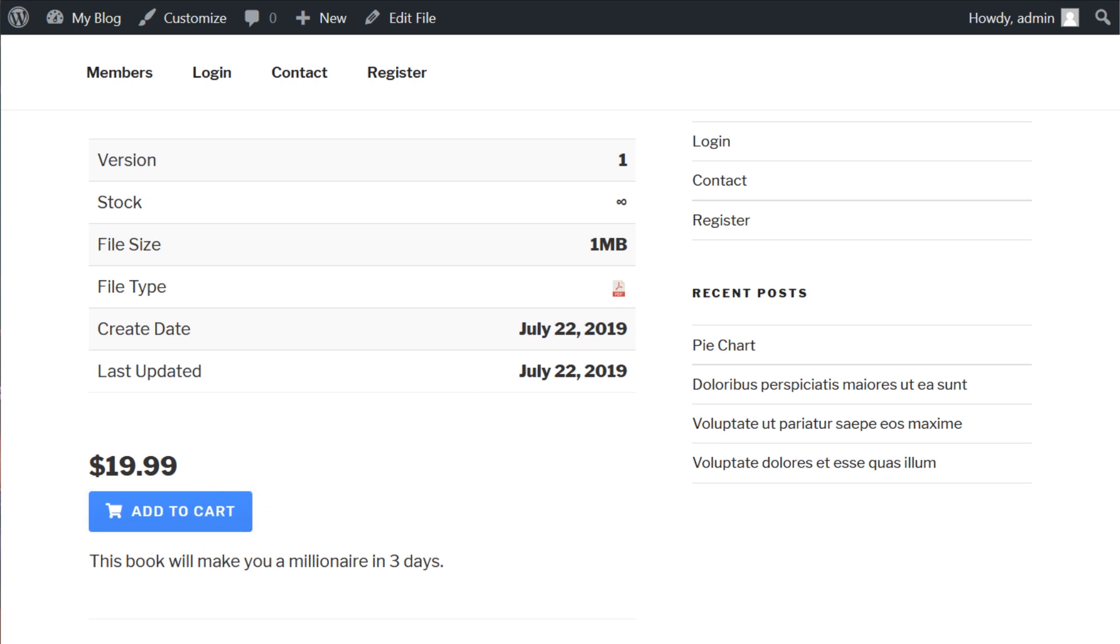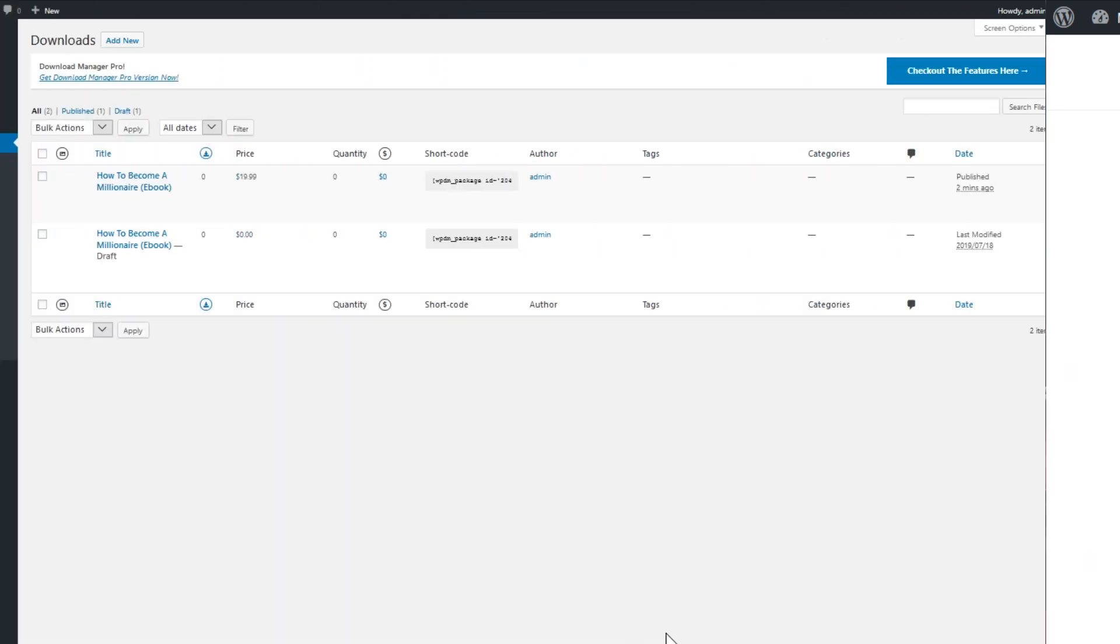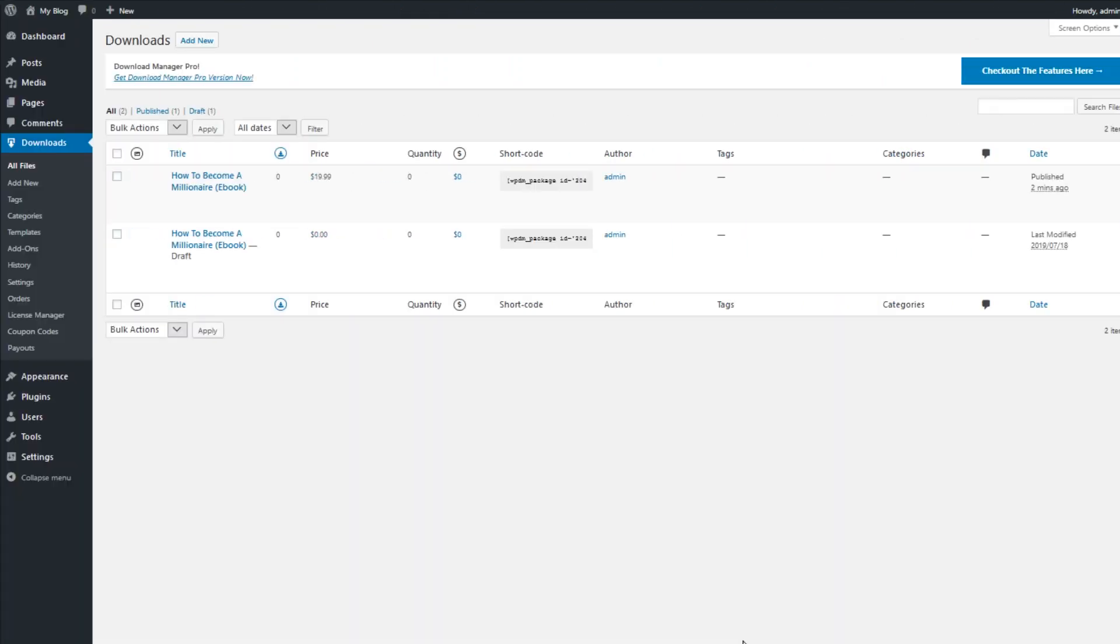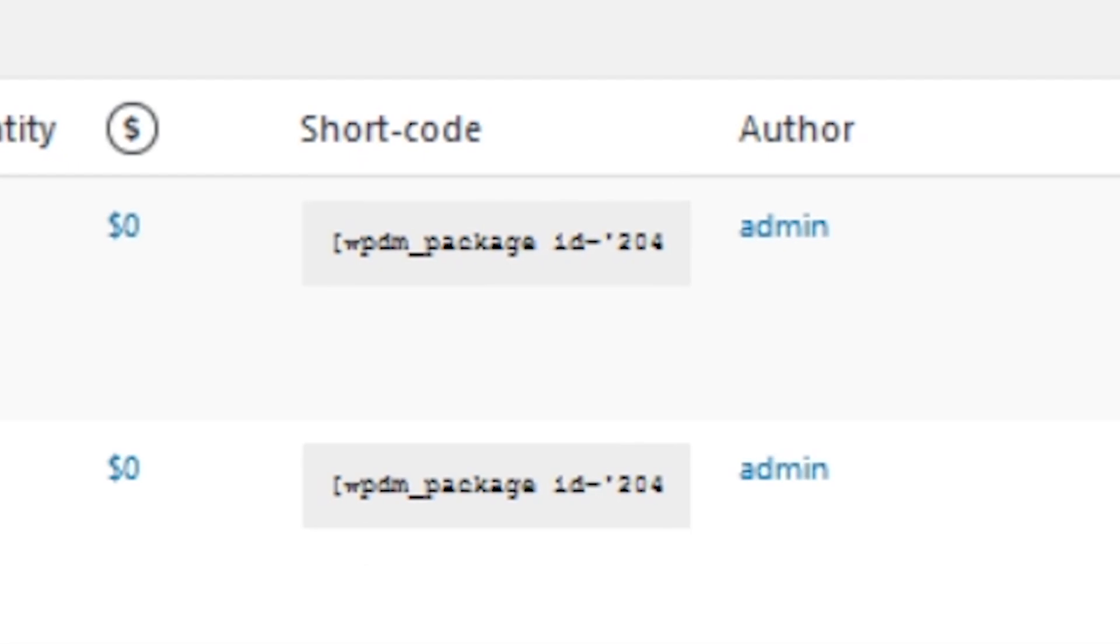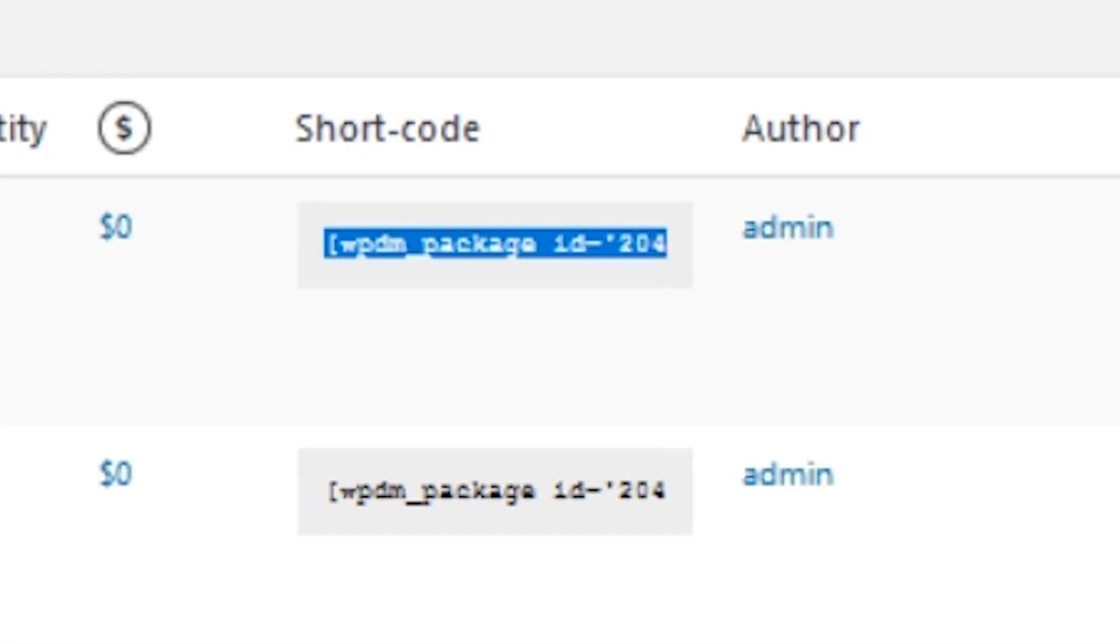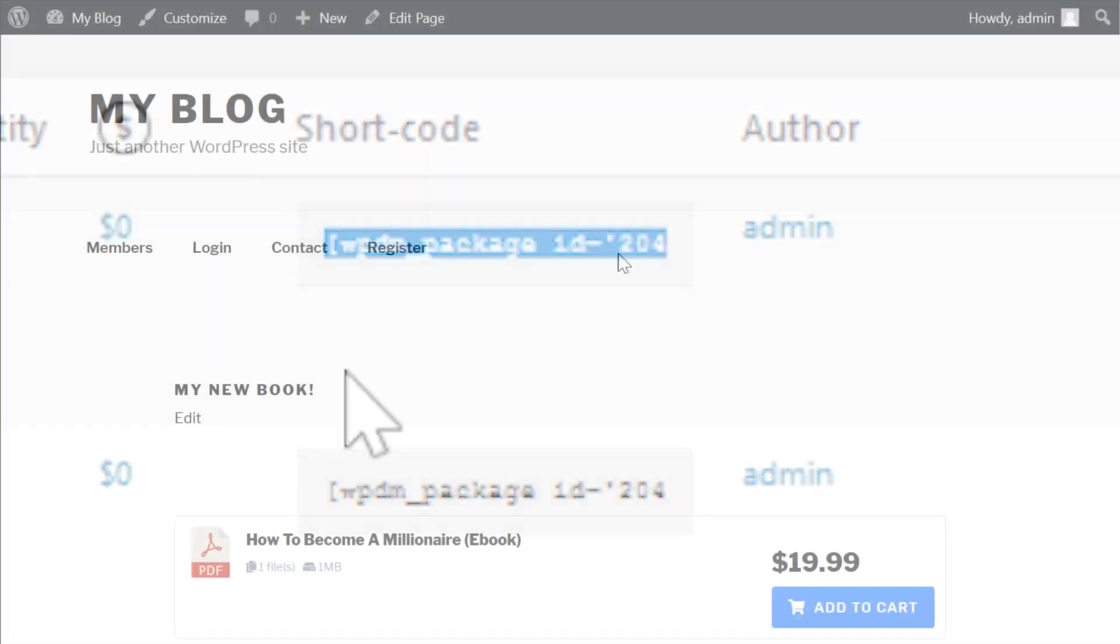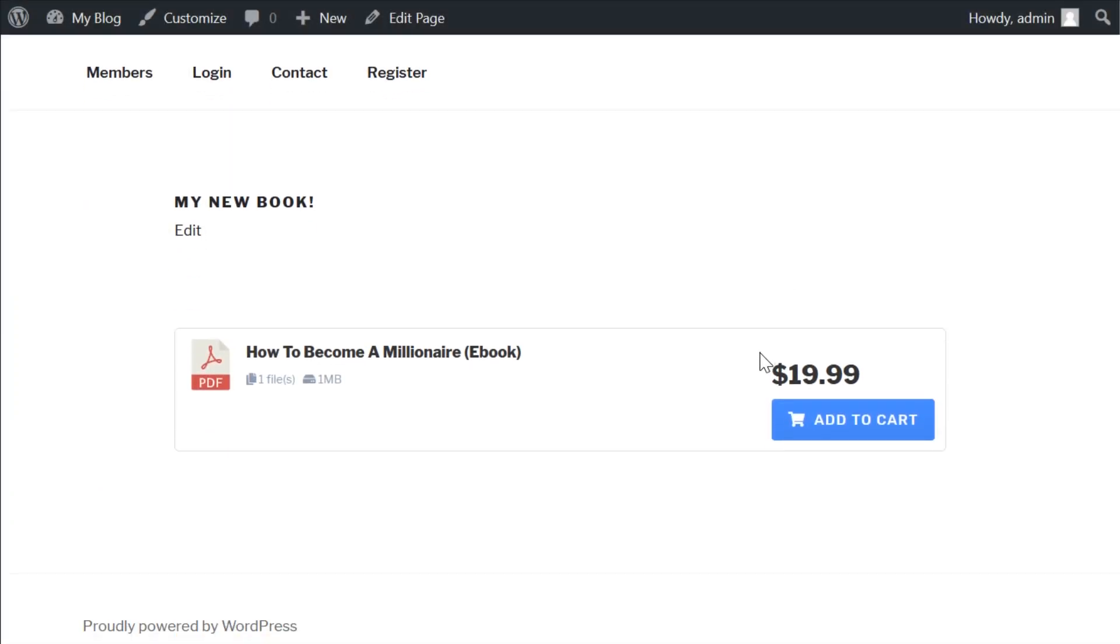If you don't want to link to the page itself, but rather include the table and download button in a separate post, you can actually go into the all downloads page in your admin dashboard, and you'll see a shortcode column where you can copy and paste it anywhere on your site.